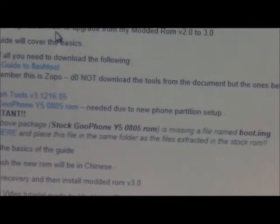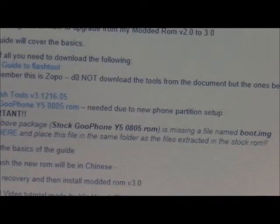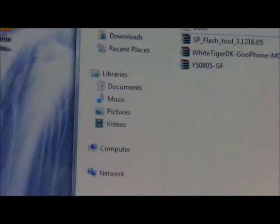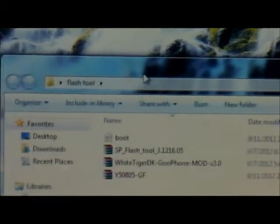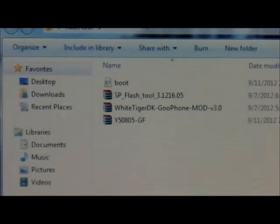Once you have those downloaded, you're going to organize them in a folder. The way I did it was from my desktop — I have here — you probably don't see that but I'm going to show you. Right here you see I made a folder called Flash Tools. Inside that folder I have everything I downloaded from the website.